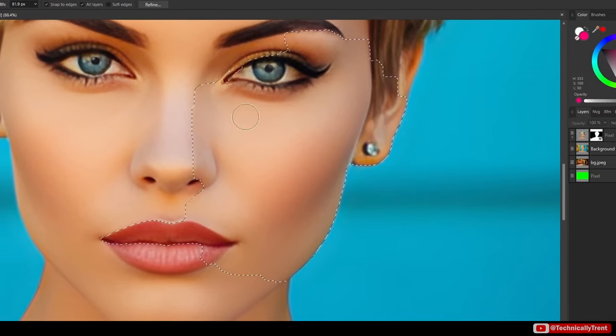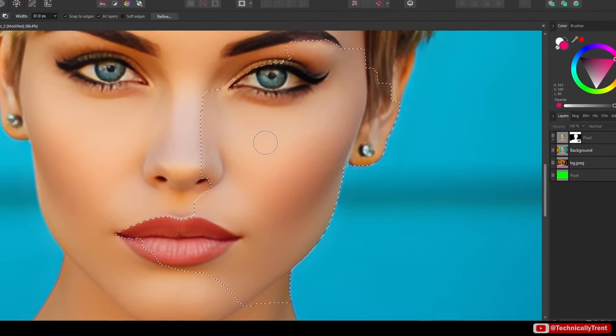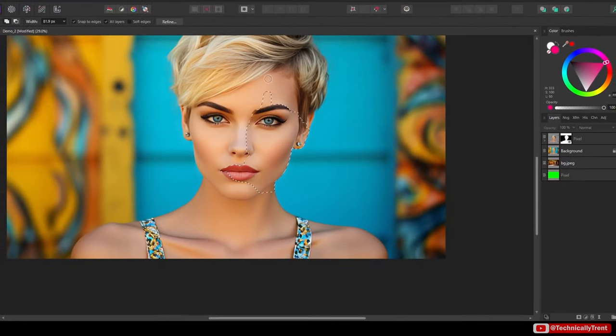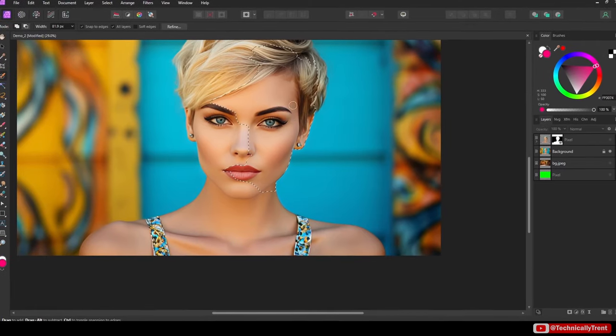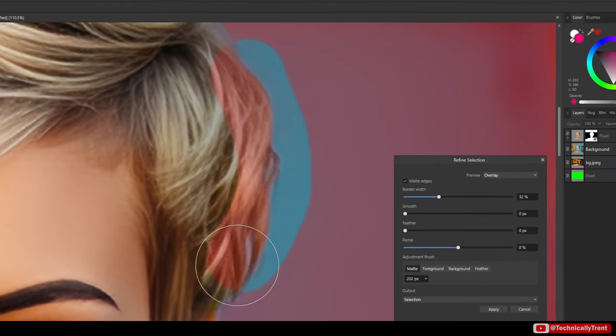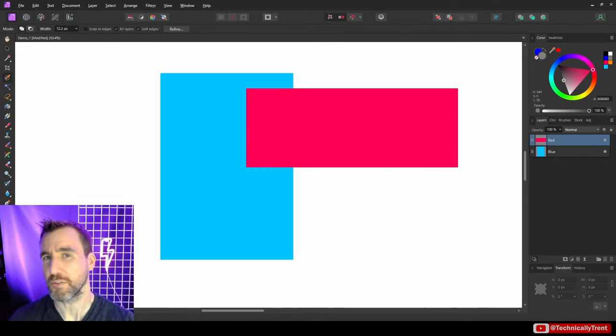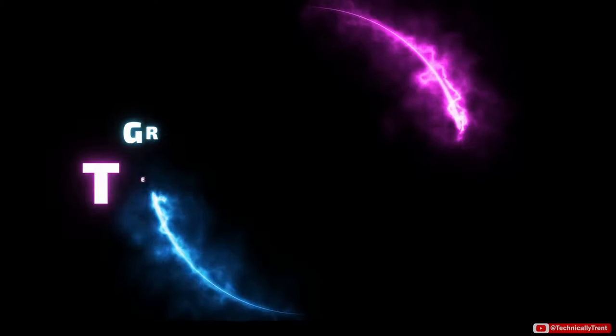The selection brush tool in Affinity Photo is pretty smart, but sometimes you need to give it a little extra guidance to get exactly what you want. Today we'll look at how to use the refine tool to get even more control over your selections. So let's jump in.